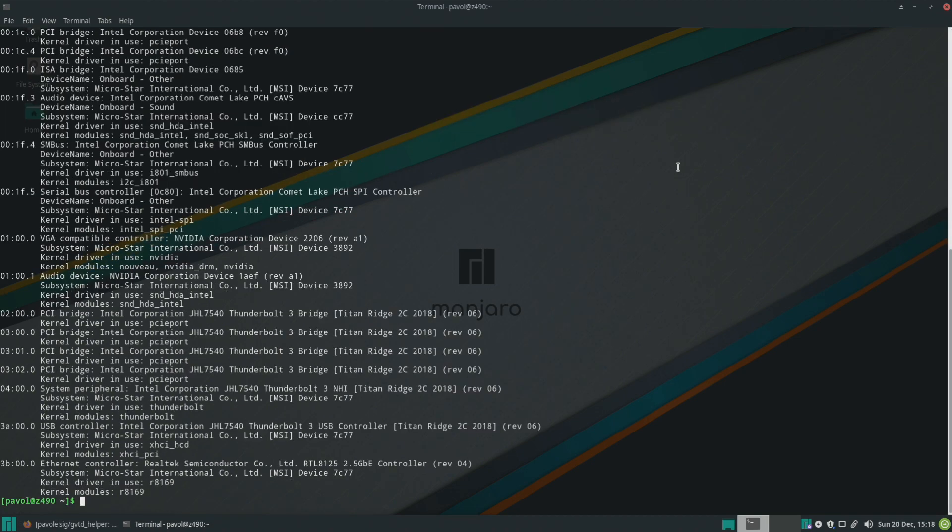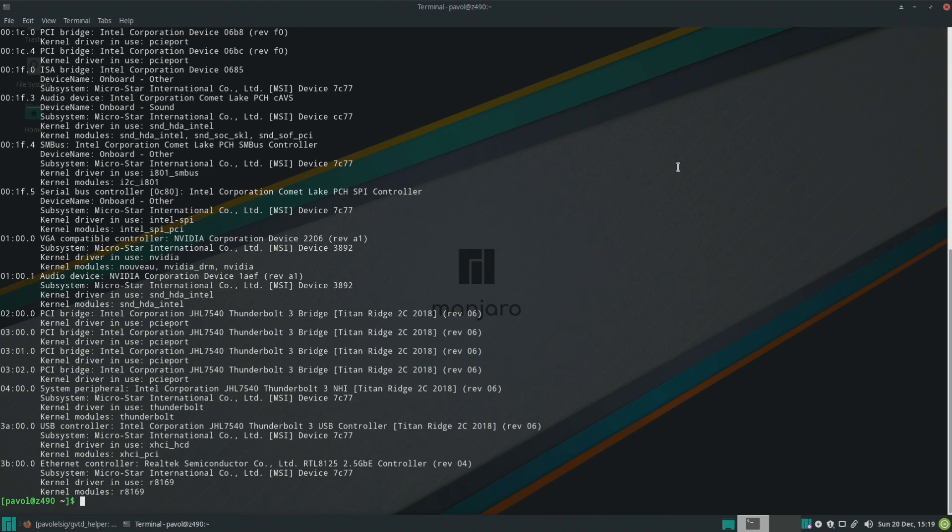So to get started I'll be demonstrating this on Manjaro Linux but this should work with Ubuntu, Manjaro and PopOS. First step would be to make sure that our operating system is up to date.